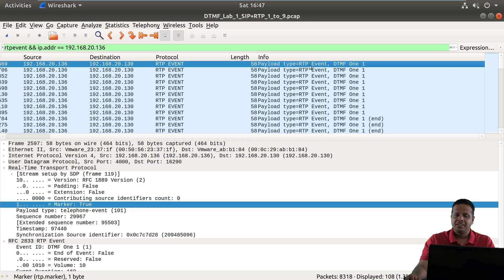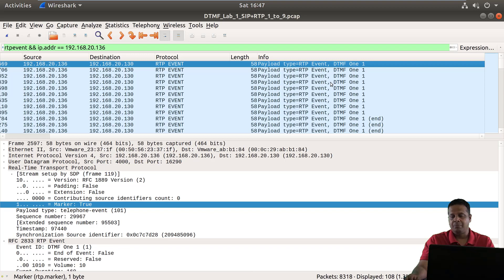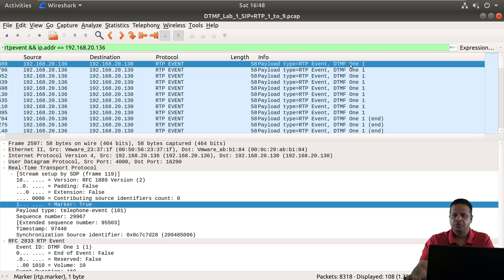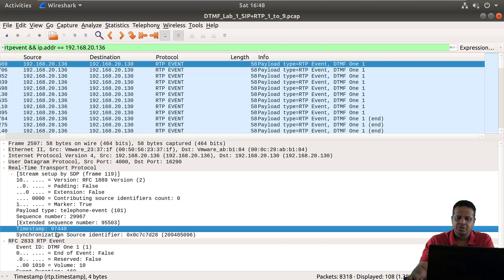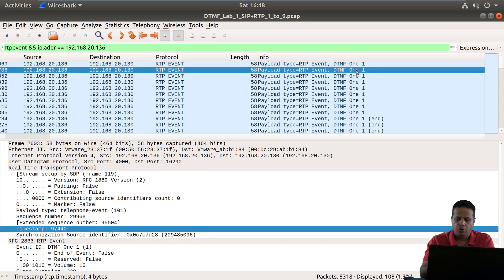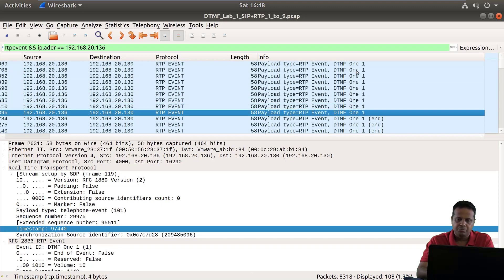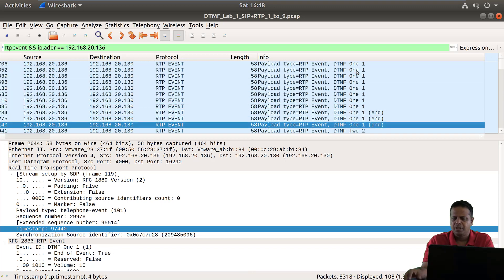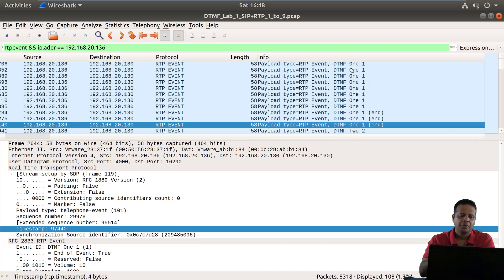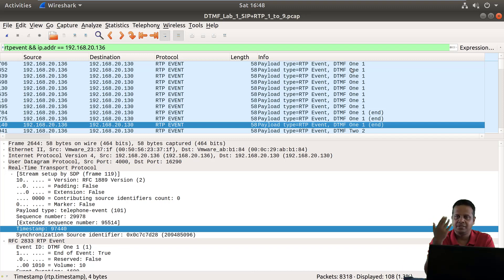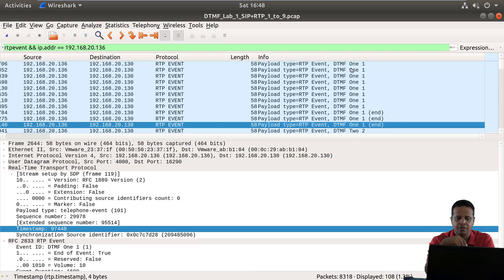Now one of the other interesting things you would notice is that the time stamp within the RTP stream also remains constant for the repetitions. So if you look at DTMF 1 and you notice the time stamp 97440, you will actually see that for all the other ones which are repetition the time stamp remains identical and rightfully so because this time stamp specifically tells the receiving party exactly where in the stream this event is happening.